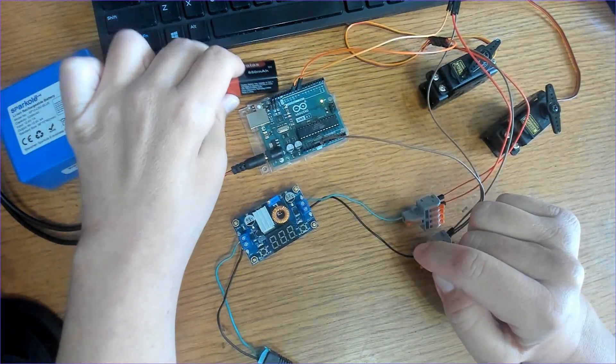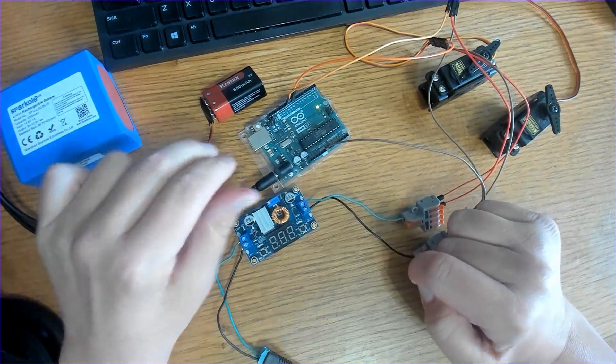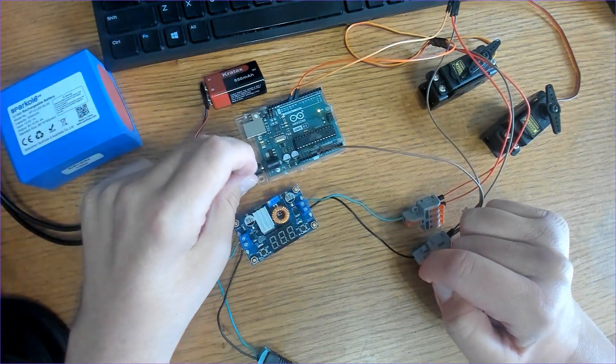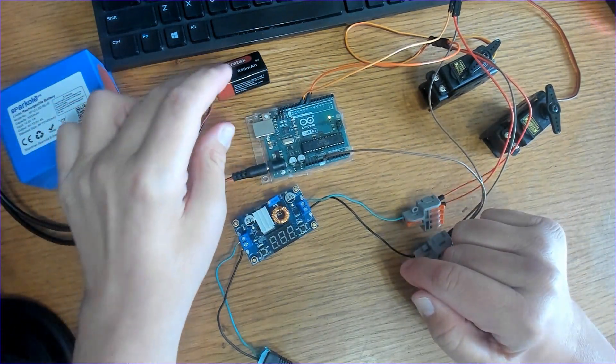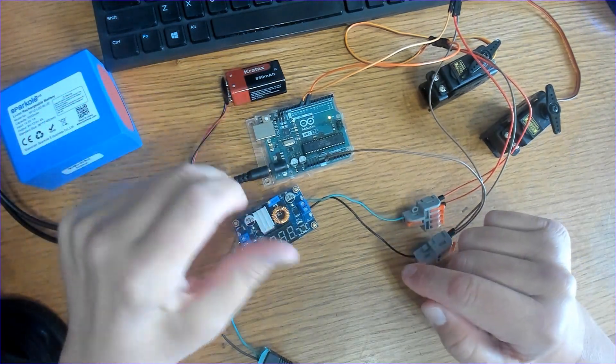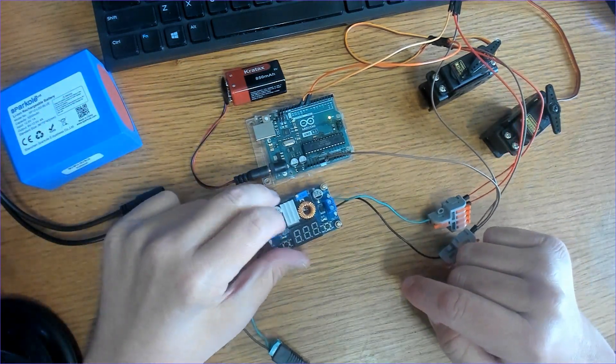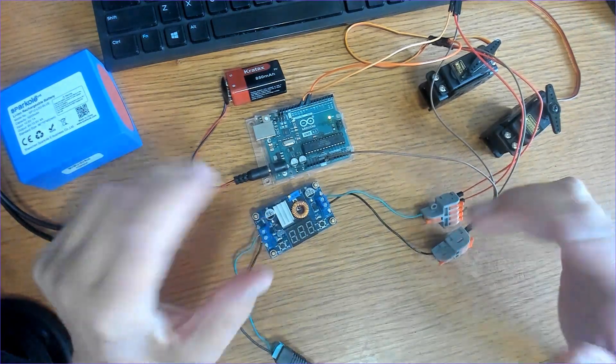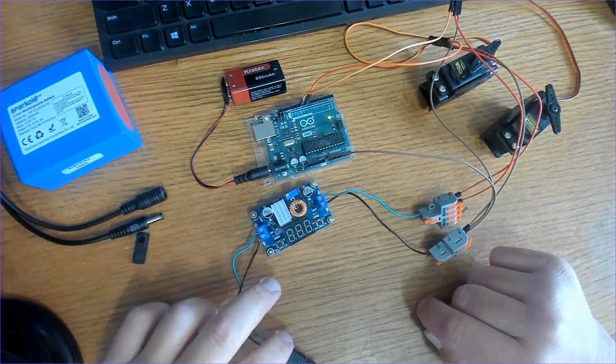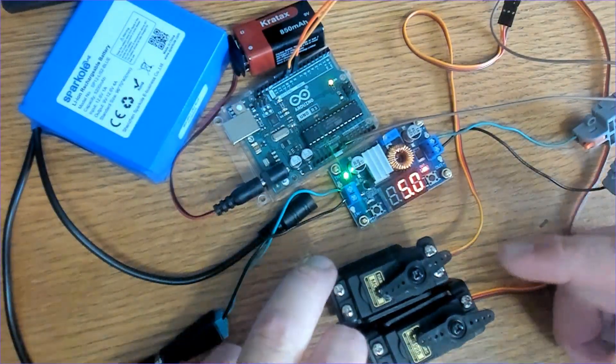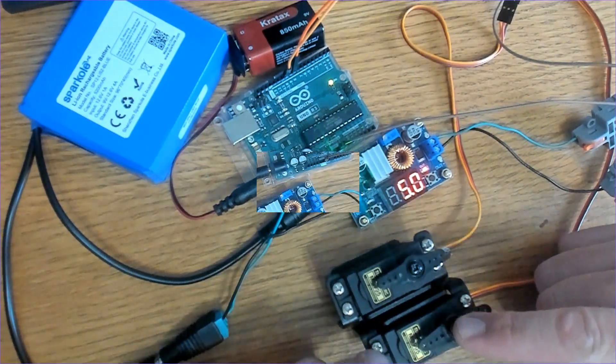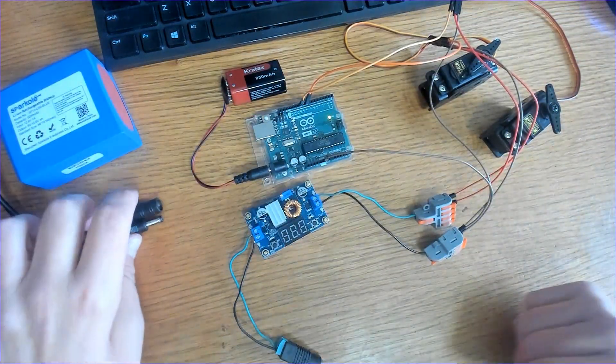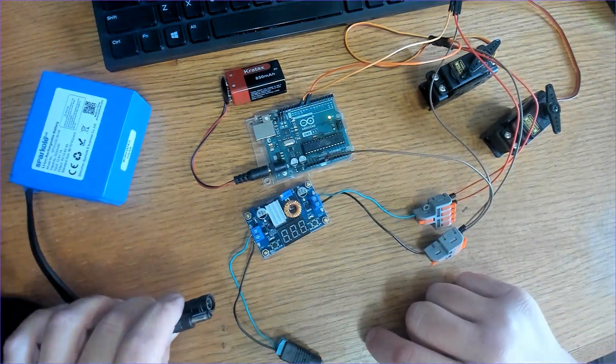Or you can just - there are a lot of different ways that you can power this. You can use just a regulated wall adapter, that's fine too. Another way I could do this is use a 12 volt battery to supply power to the Arduino through the barrel jack or the vin pin and use the buck converter to step down 12 volts to 5 volts for the servo motors. There's many ways you can power this for the long term.